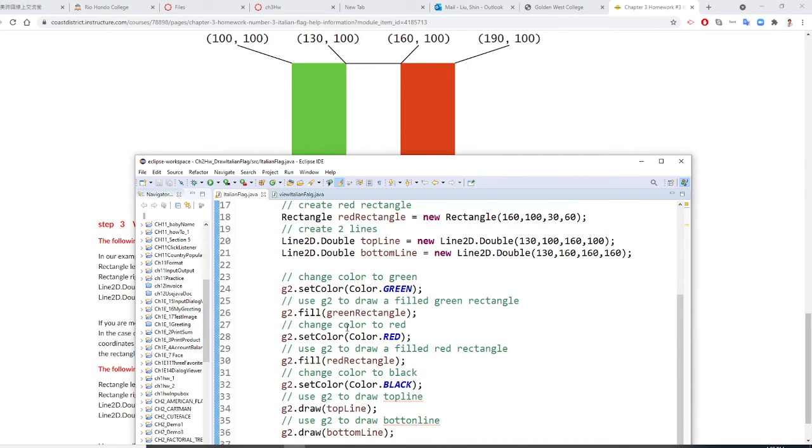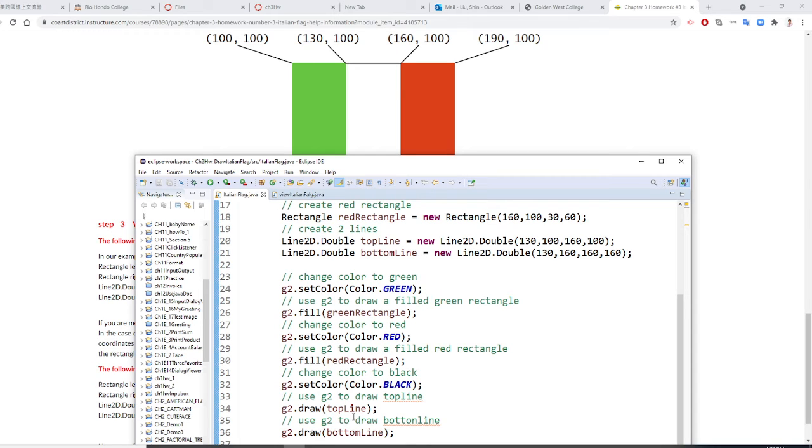So the two lines here, the top one here, first change to black. Then G2 dot draw, top line. And G2 dot draw, the bottom line.